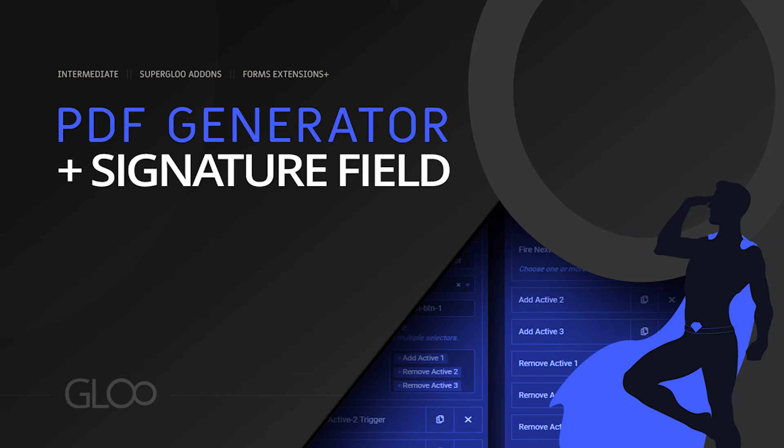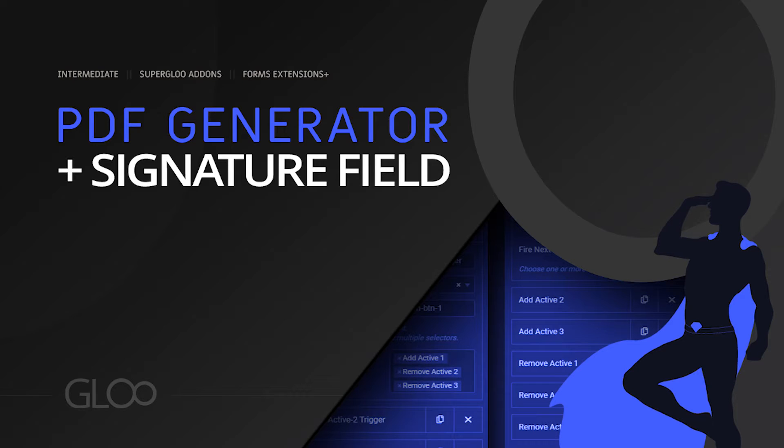Hello, Power Users. In this tutorial, we'll be looking at the PDF generator and the signature field, two features that go hand-in-hand in letting you create, send, and receive PDF documents filled with dynamic information fetched from an Elementor form and designed using Elementor templates.